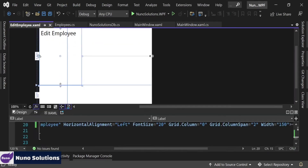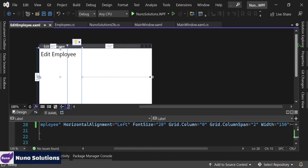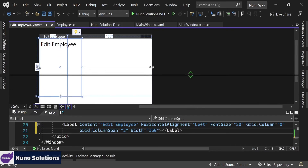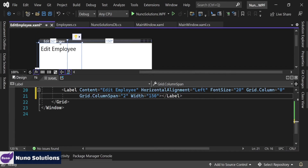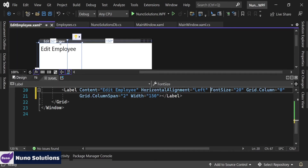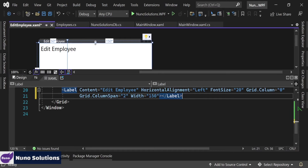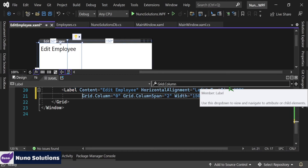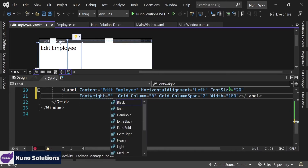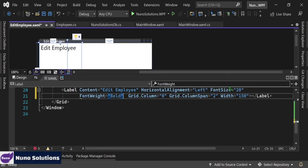I want to make this bold. So to make this bold, we're going to set a font weight property and set font weight equals bold.